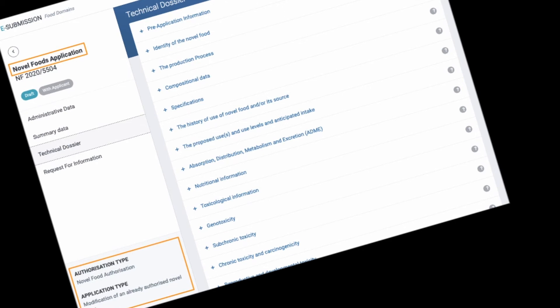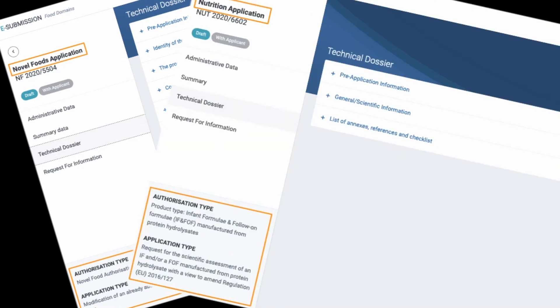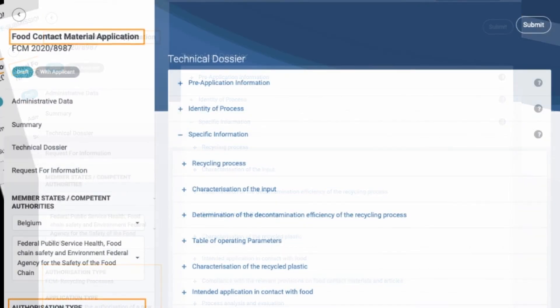The template tables of contents have been co-designed by EFSA and DG Sante to ensure that all information required by legislation is included in the dossier.